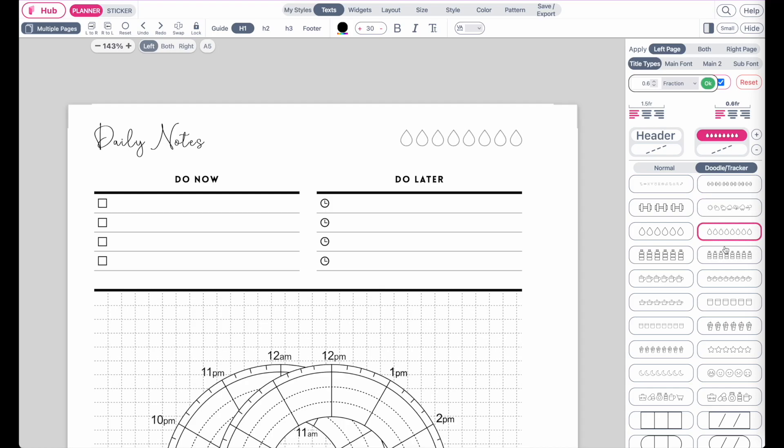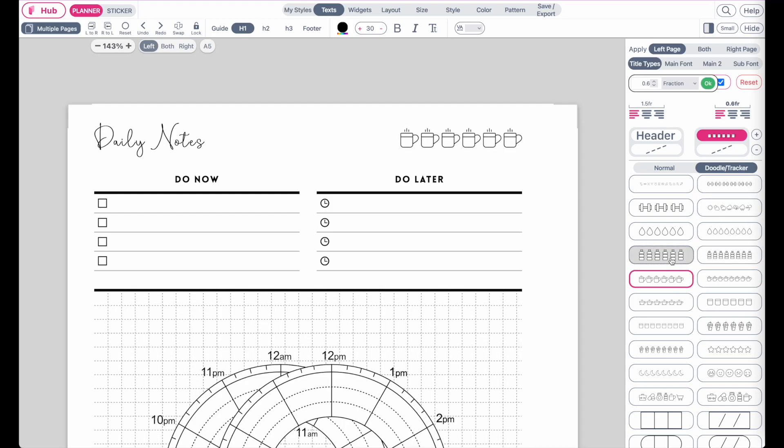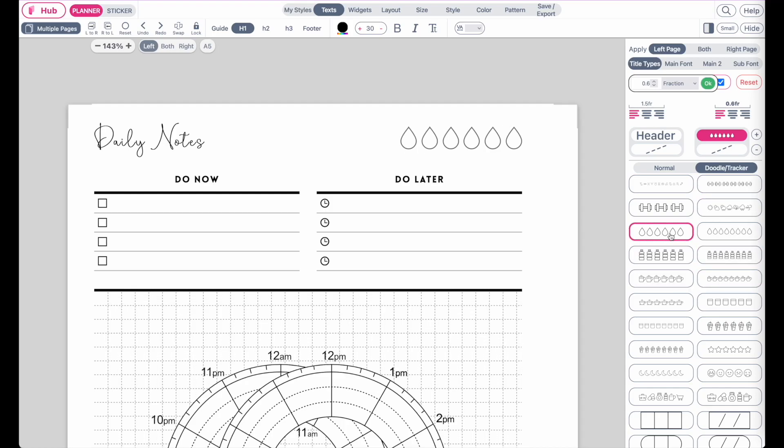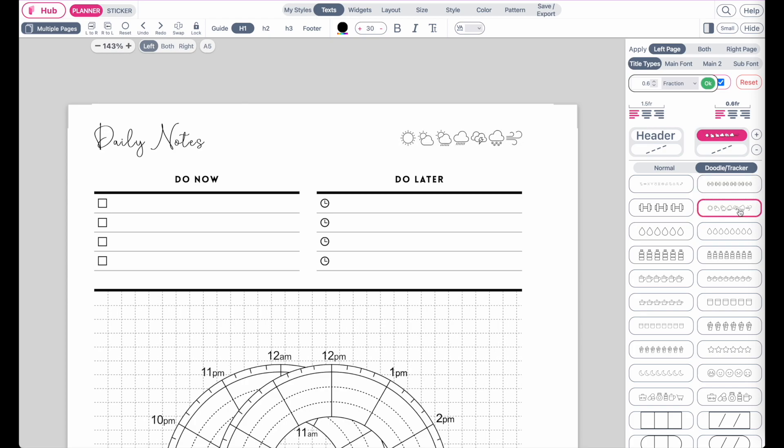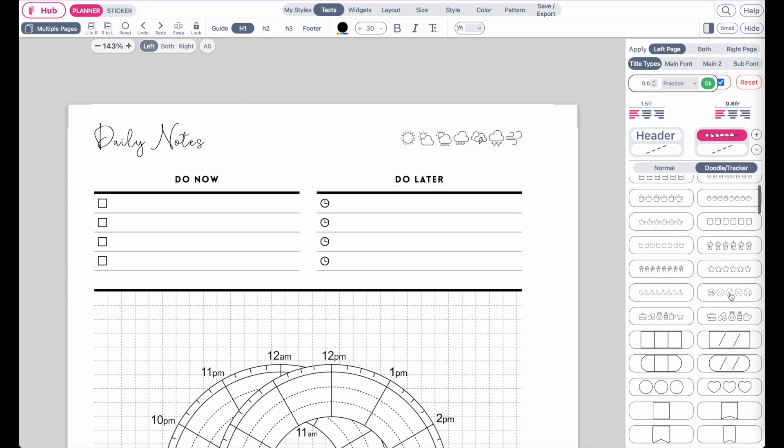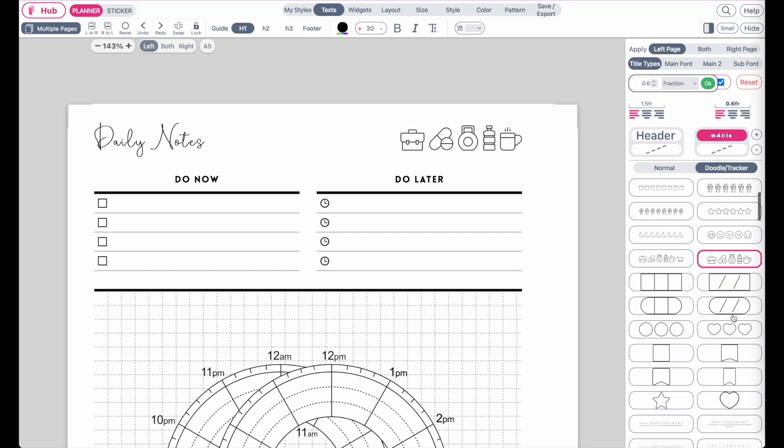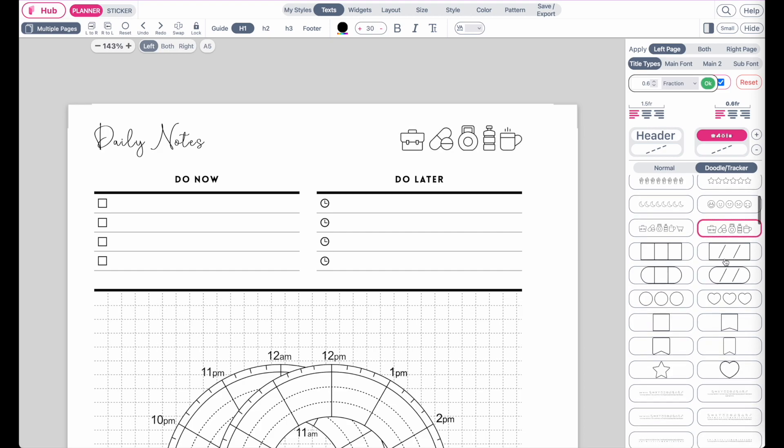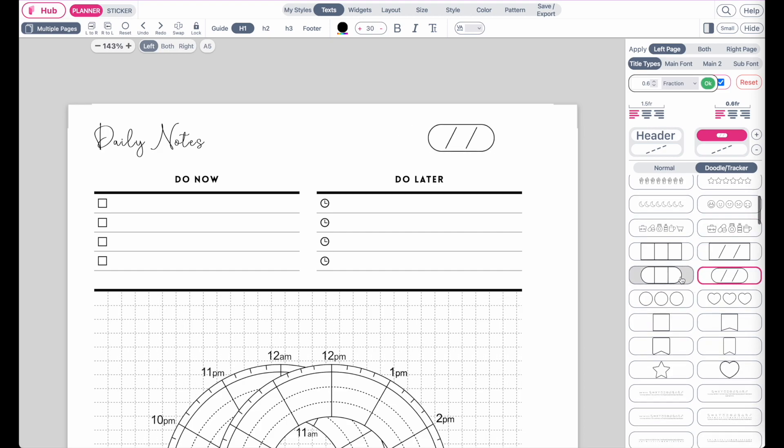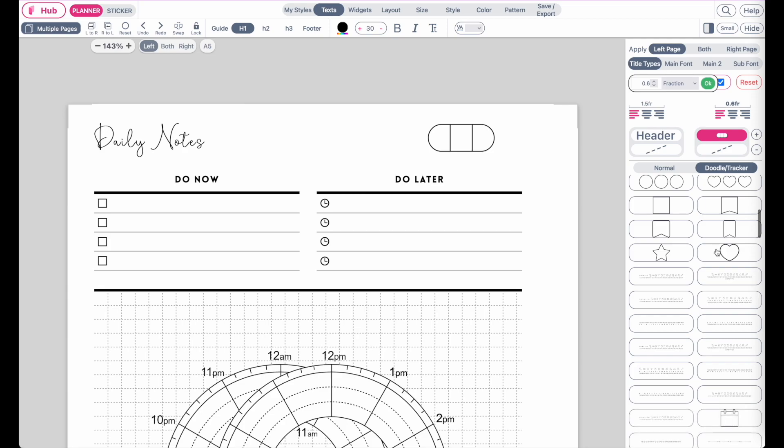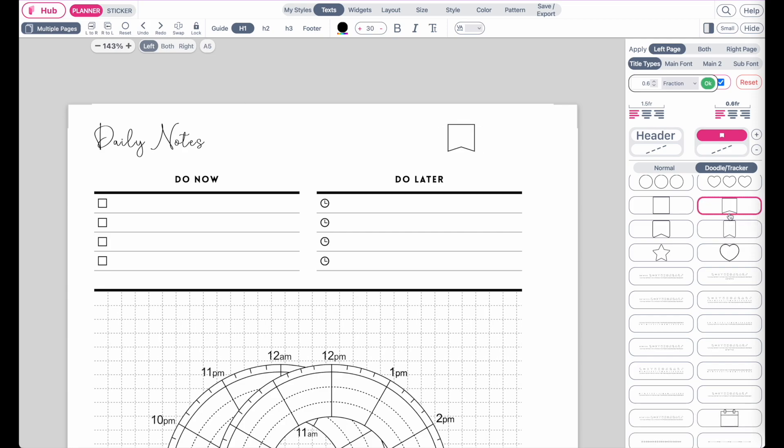Hi friends, quick update. We added trackers to the headers like you see here. We have water trackers, workout trackers, weather, mood, or general trackers. Then we also added flags or date flags like you see here where you can write in the date of the month.